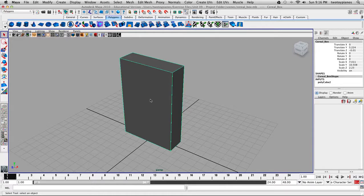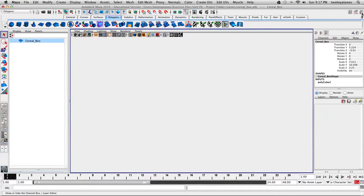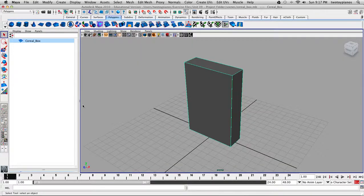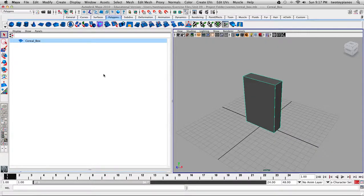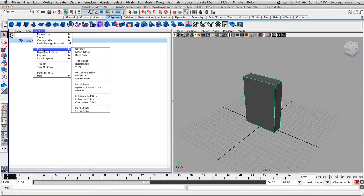This cereal box used to be a cube and I scaled it to the correct proportions for a Kashi box of cereal. You can see over here I've renamed the object. So let's go to our UV Texture Editor and see how the UVs look. I'm going to click here and go to a two panel display, get rid of the channel box, and over here under Panels I'm going to go to Panel and then UV Texture Editor.